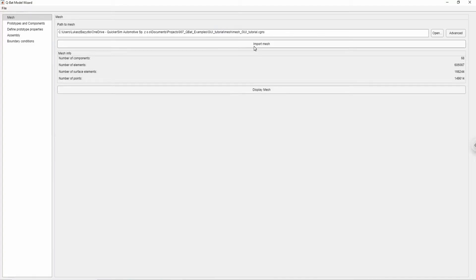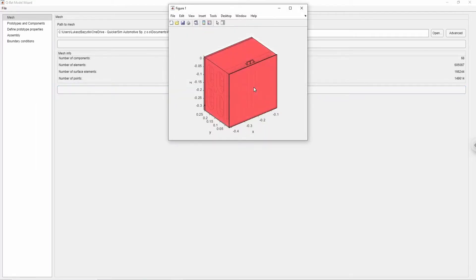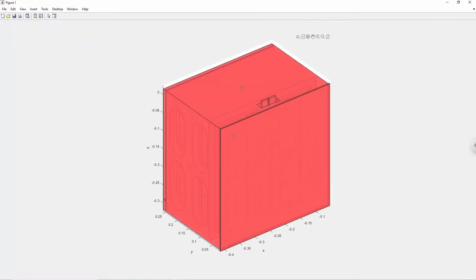We have prepared the mesh for a generic battery pack consisting of 16 rectangular cells, casings, connectors and busbars, which can be previewed by clicking the display mesh button. Assembly parts can be hidden by right-clicking at them and choosing hide surface mesh option.